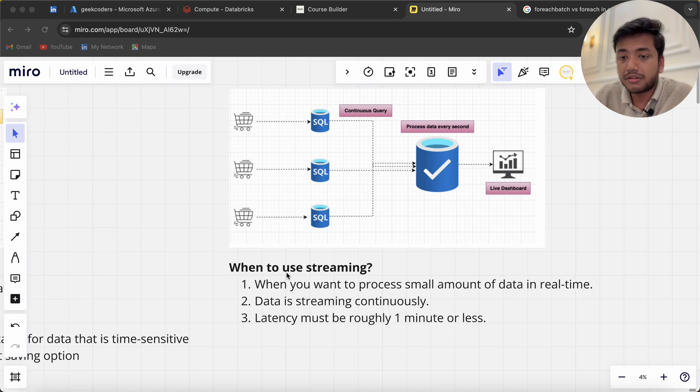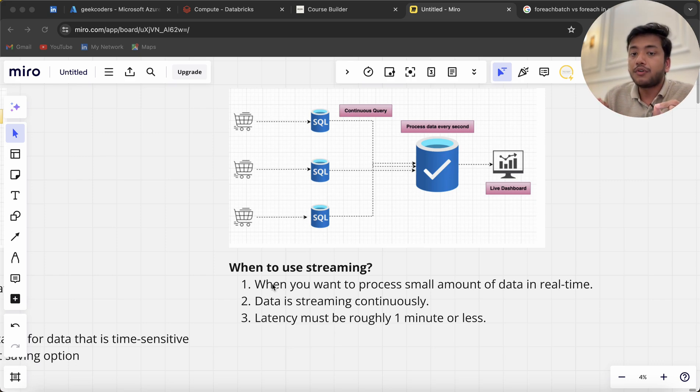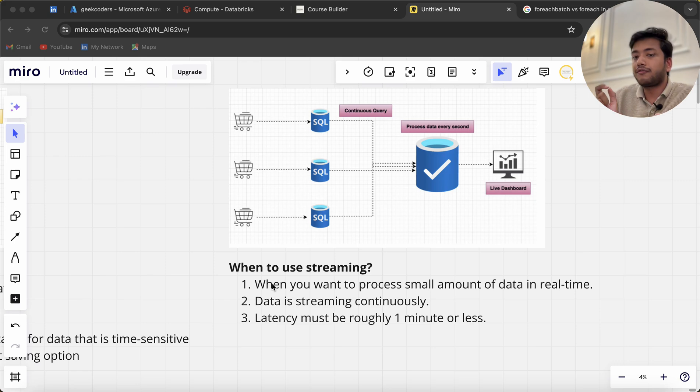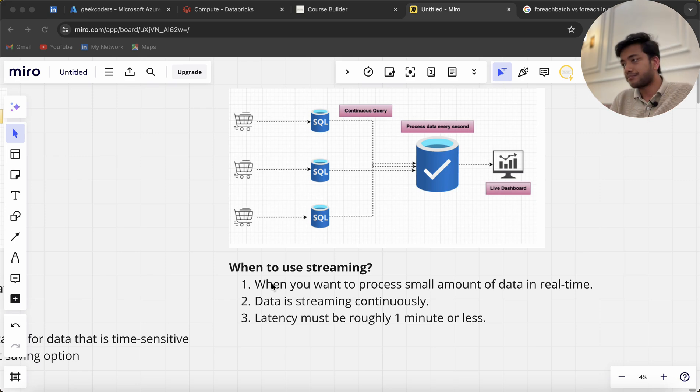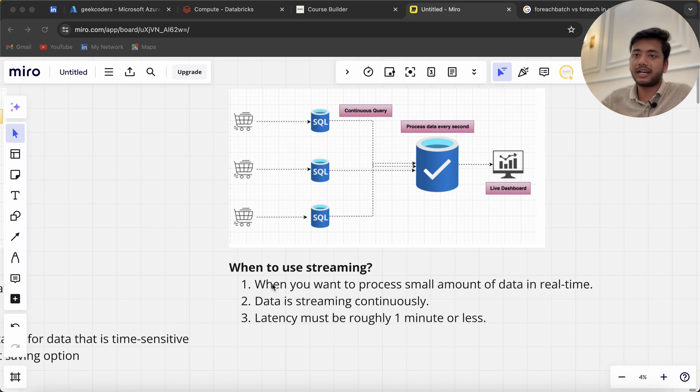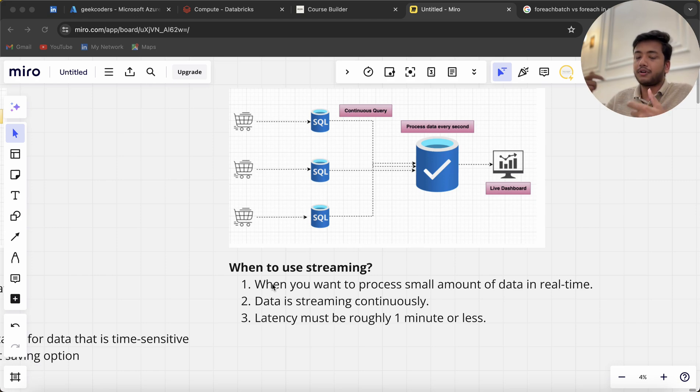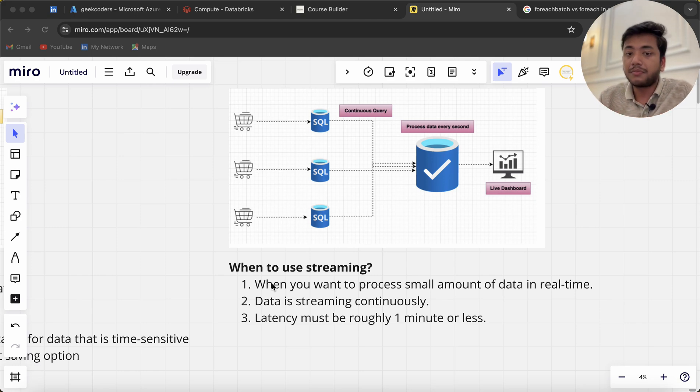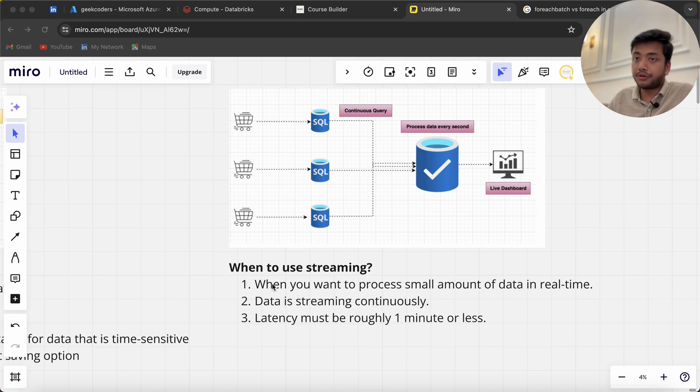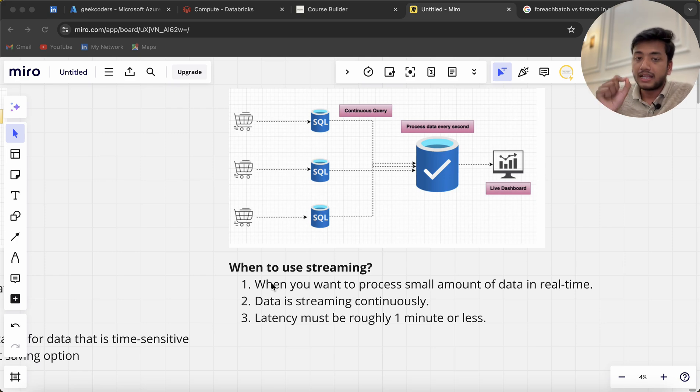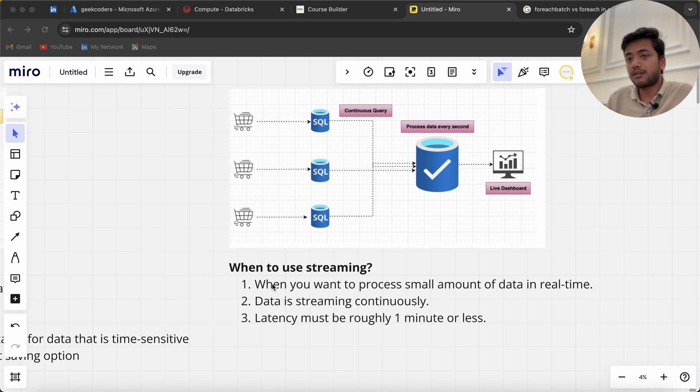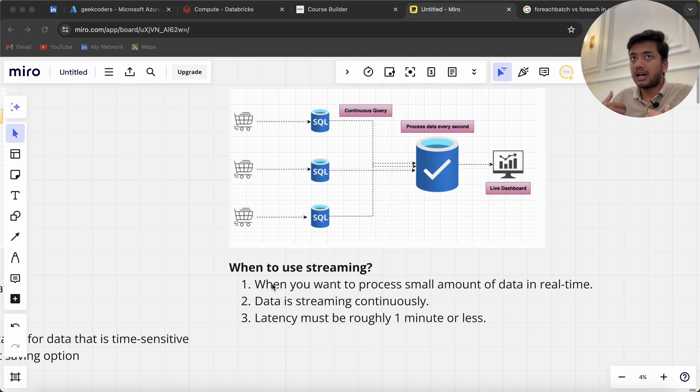When to use streaming: when you want to process small amounts of data in real time—say 10 rows I'm passing and processing. Data is streaming continuously, 24/7 ideally.